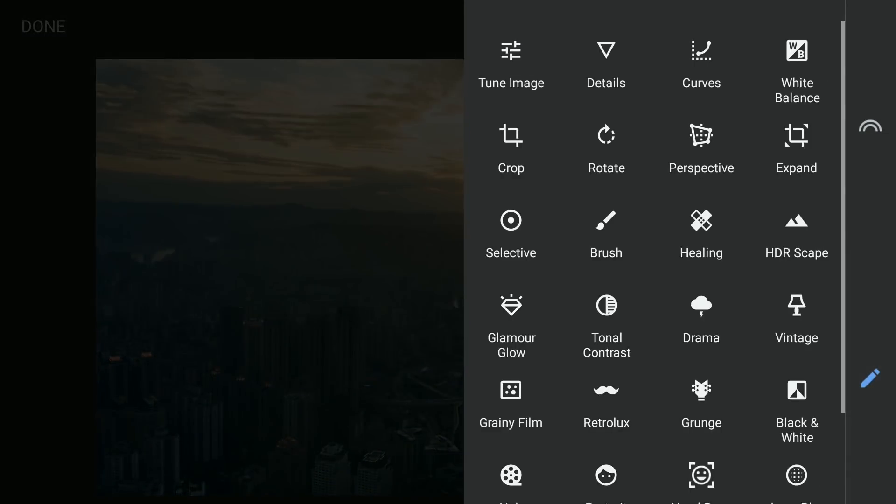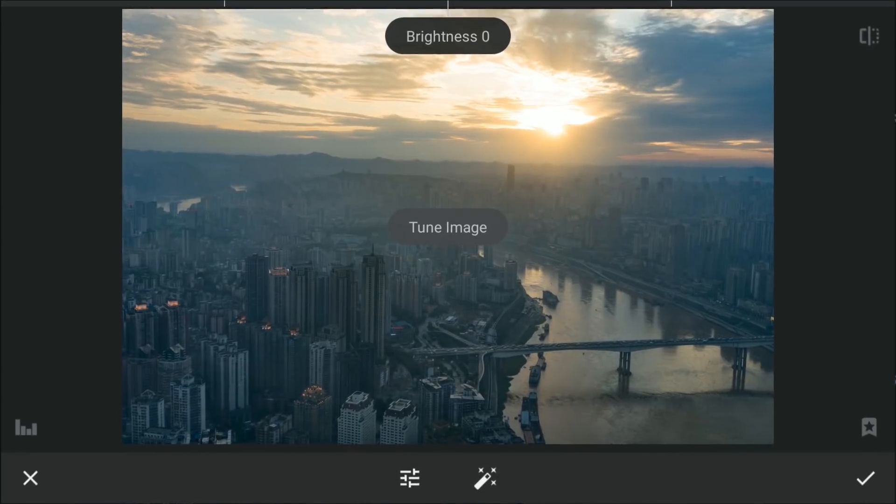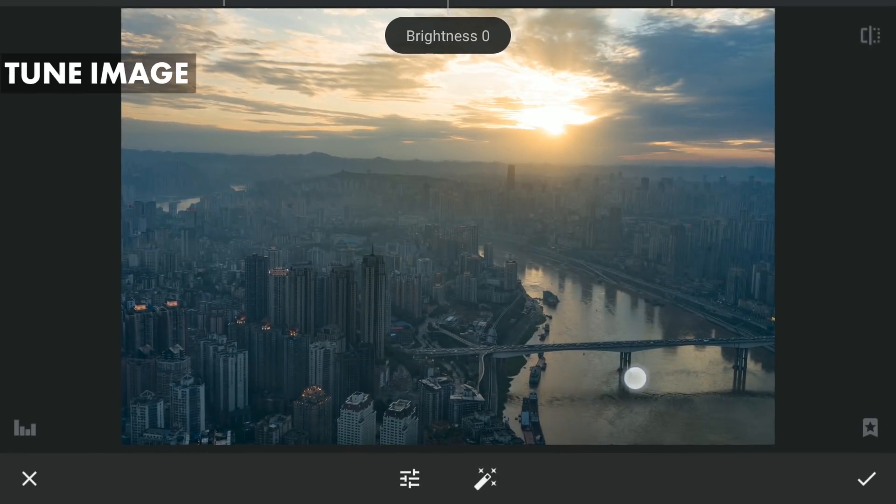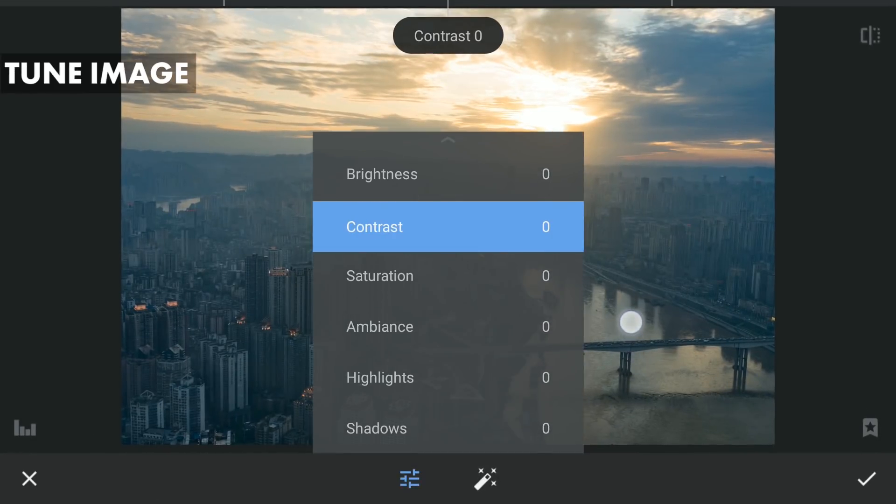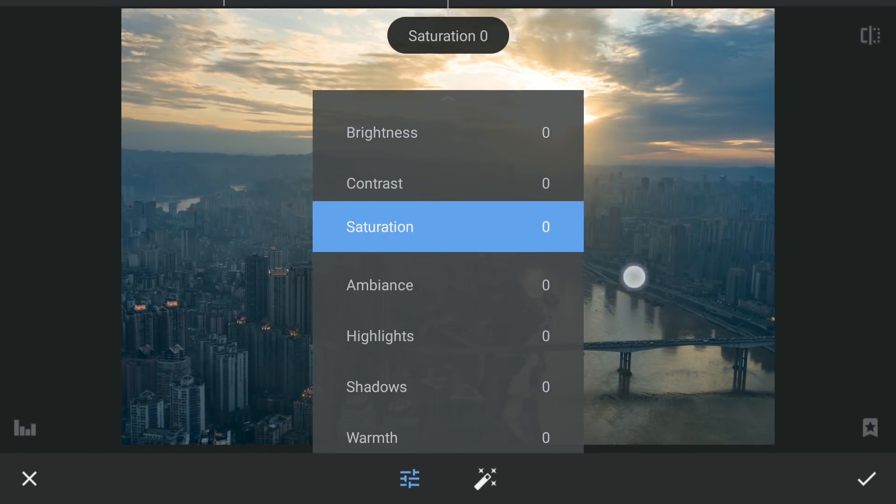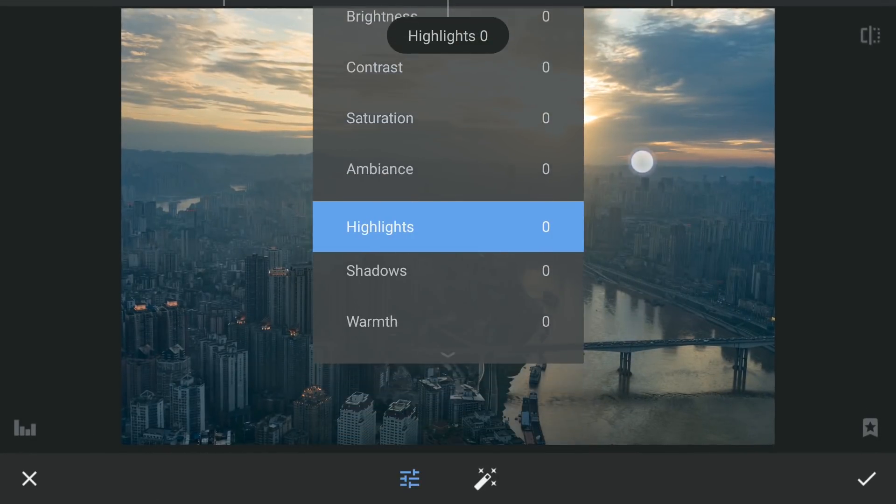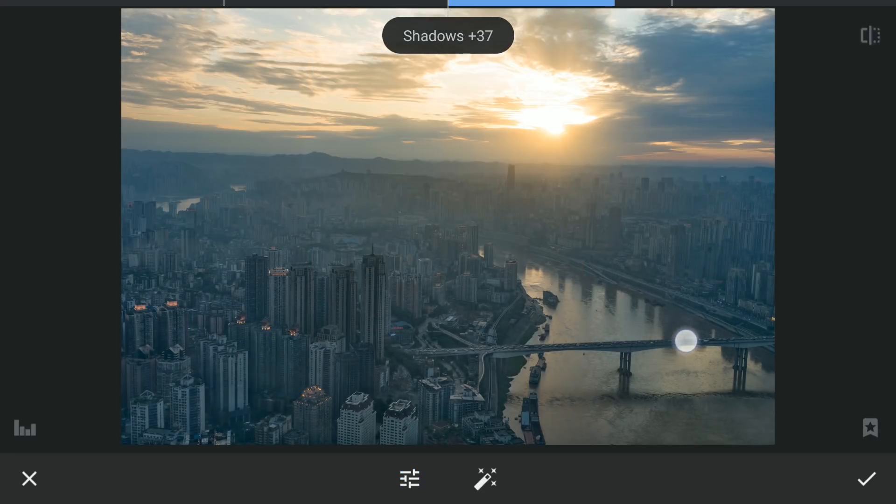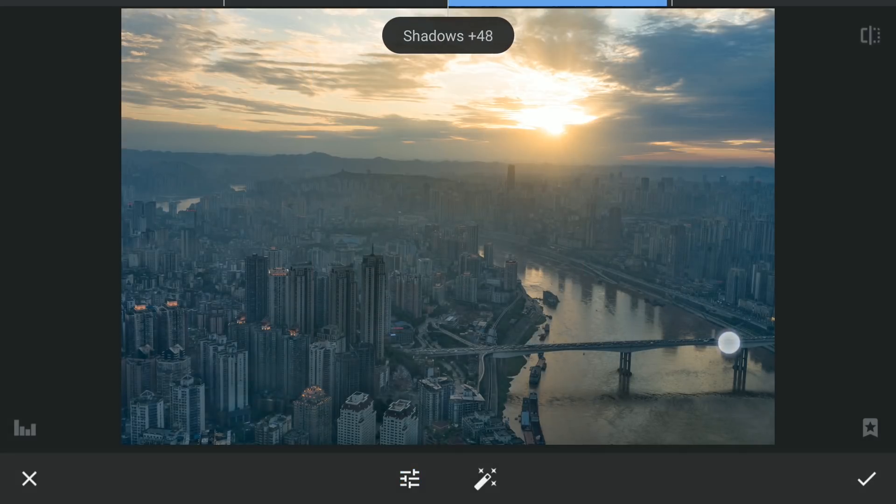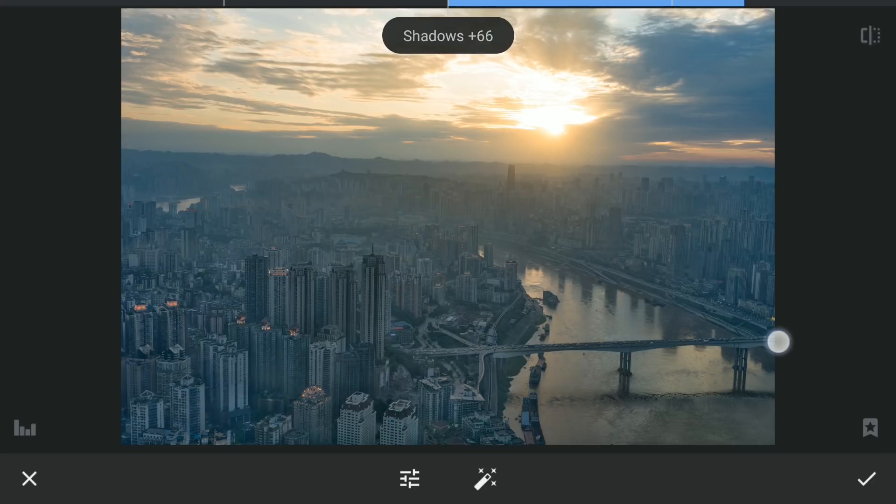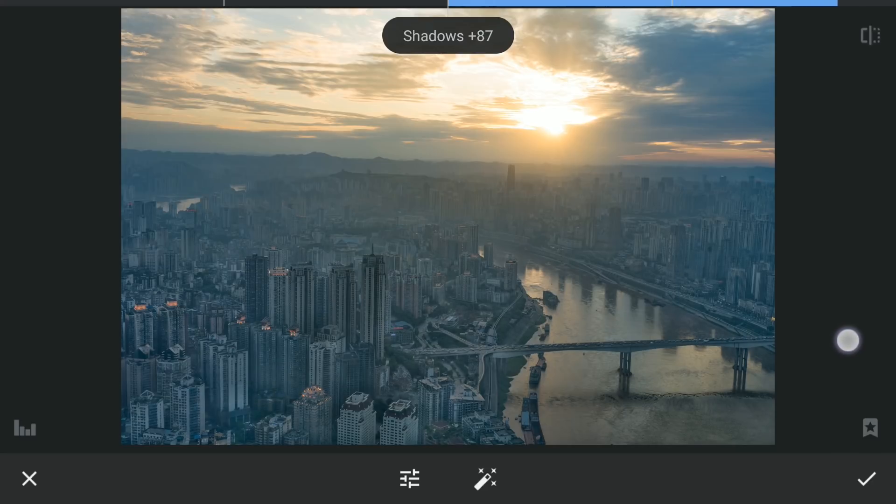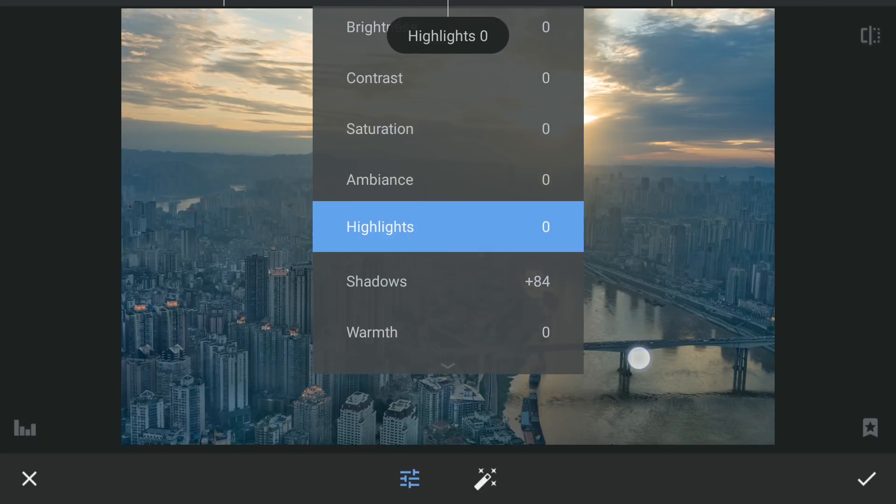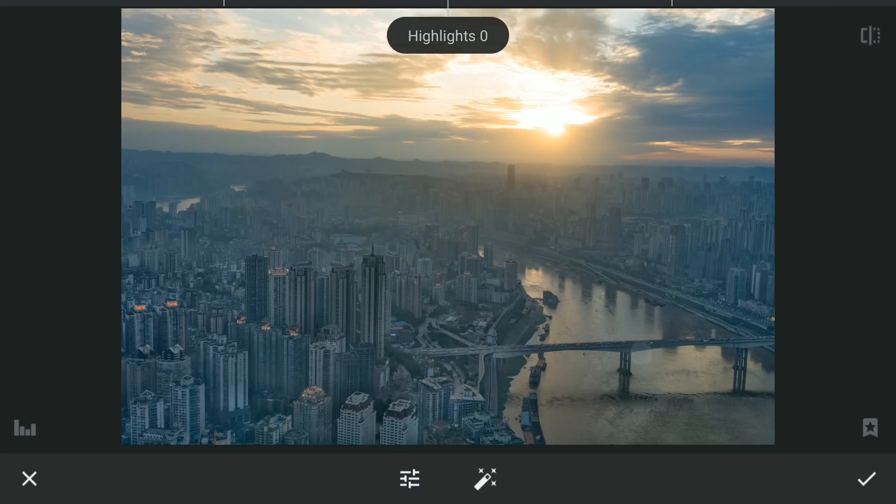First thing in Snapseed, I will tune the Shadows again, this time in Tune Image to further get more info in the darker areas. Also reduce the highlights a bit.